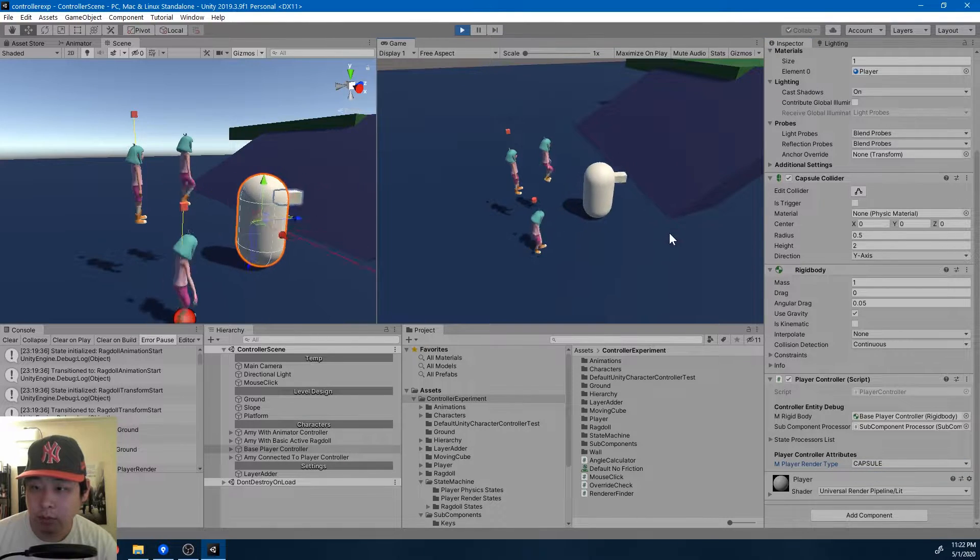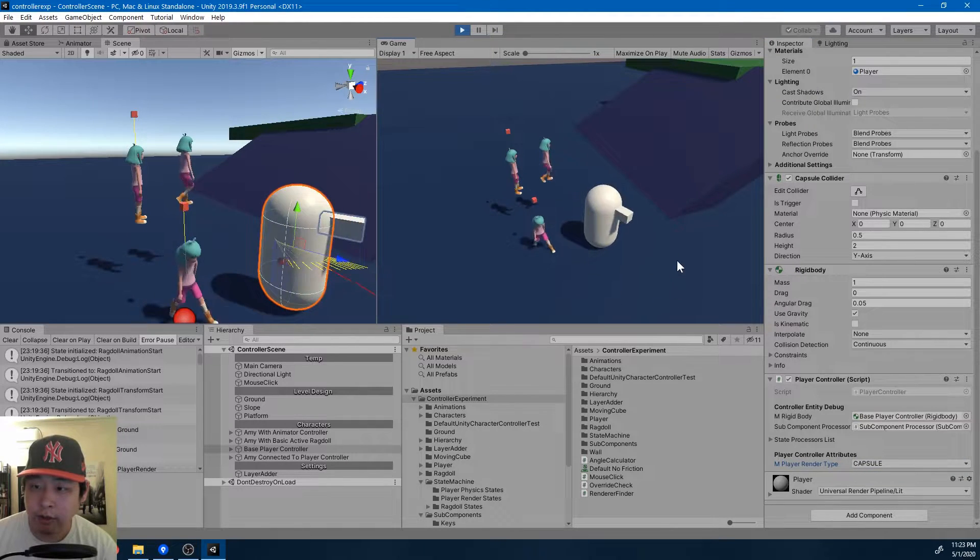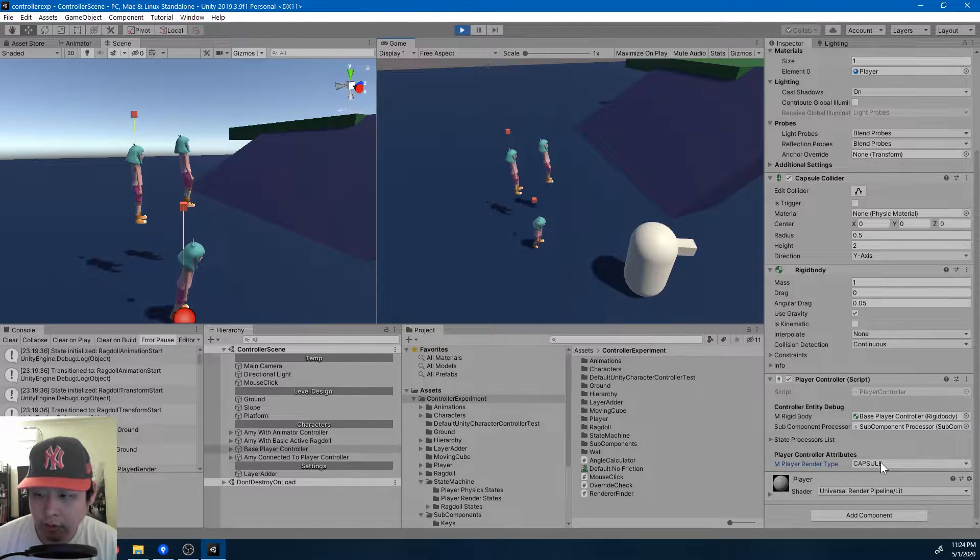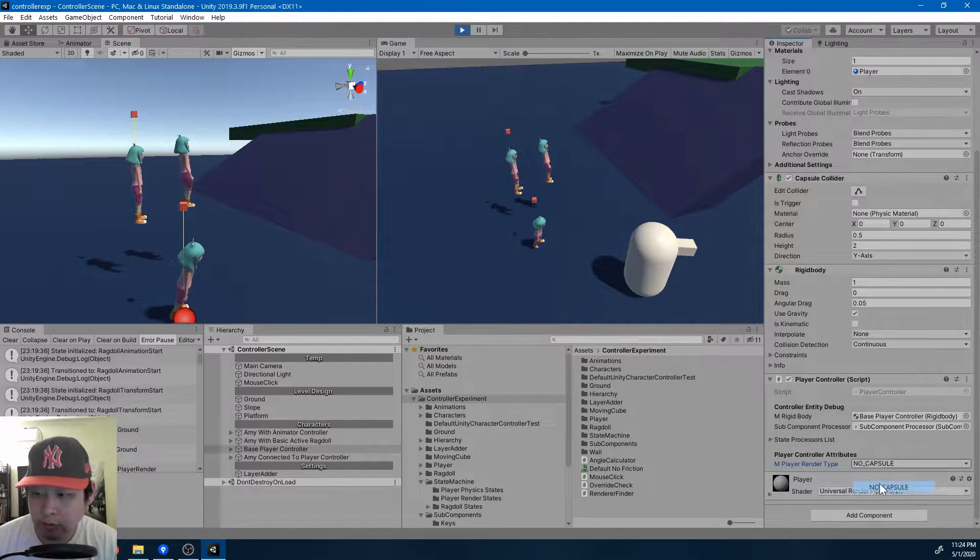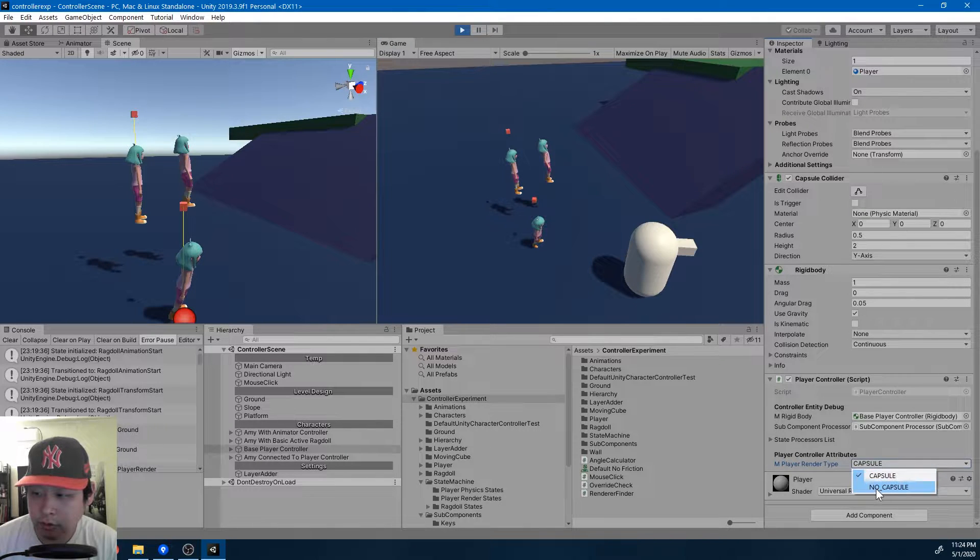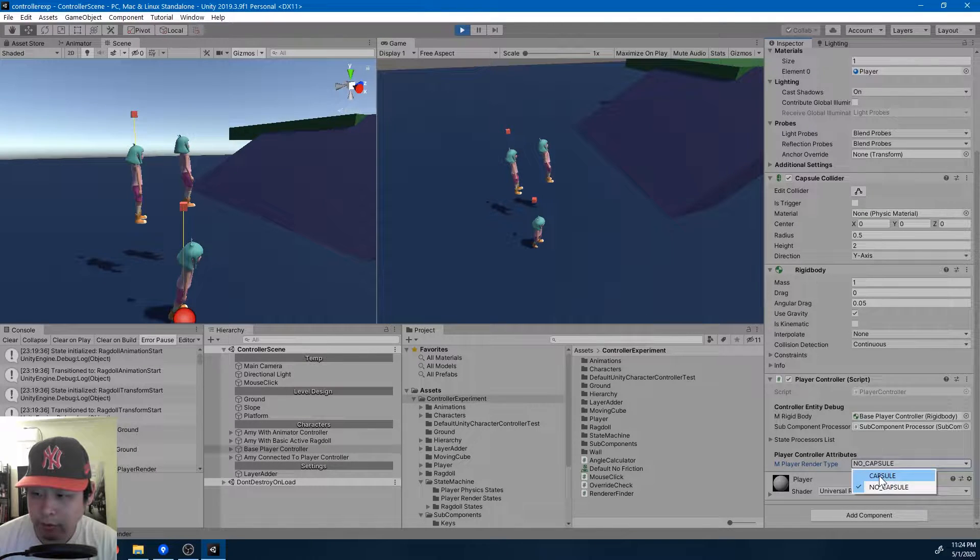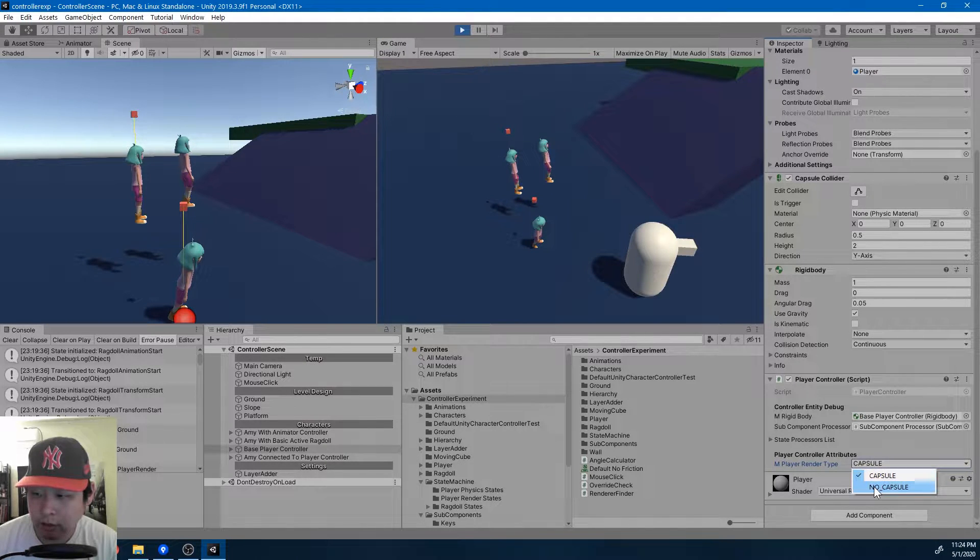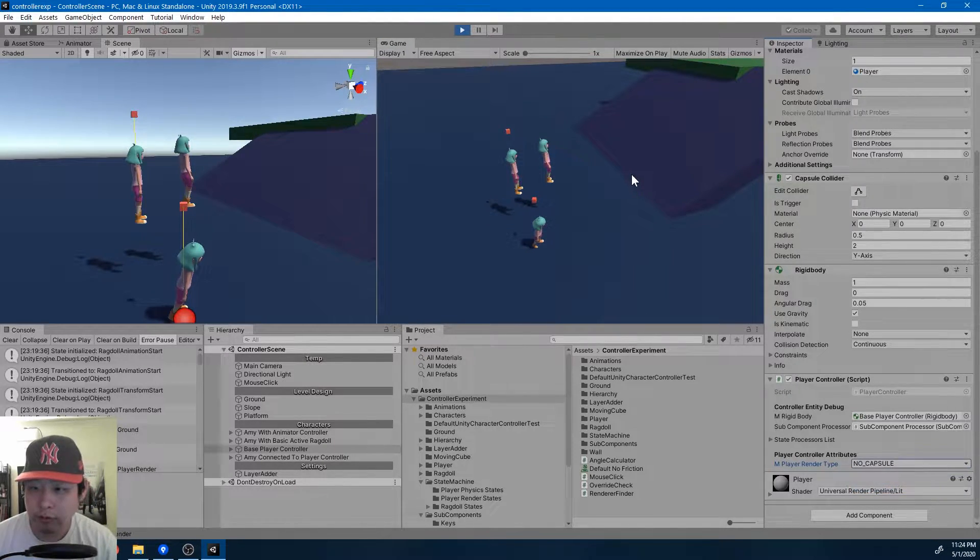The player would have different render options too. So right now there's only two different options for the player controller, capsule or no capsule, but I'm gonna have more in the future.